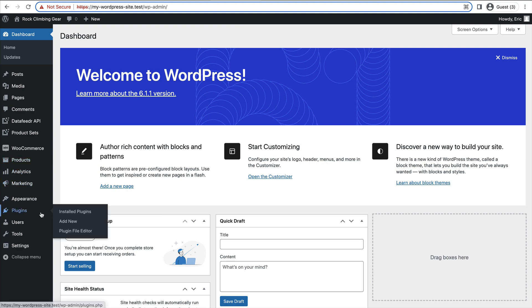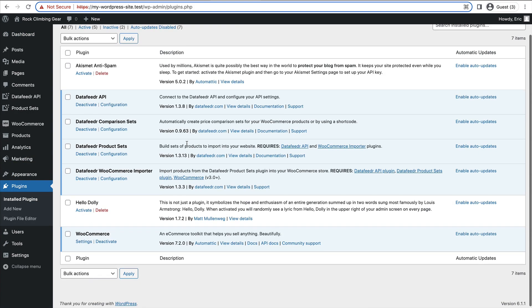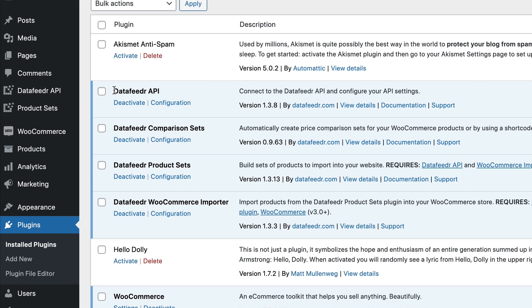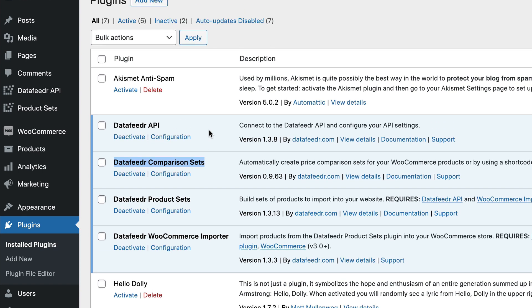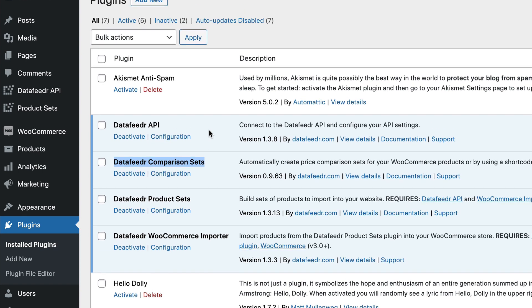And in this video, for these purposes, you just need to make sure you have the Data Feeder API plugin and the Data Feeder Comparison Sets plugin activated in order to display a comparison set in your blog post or product review or whatever.